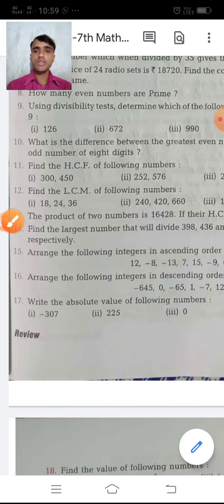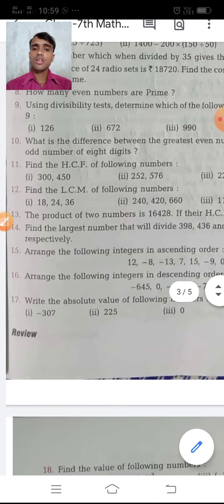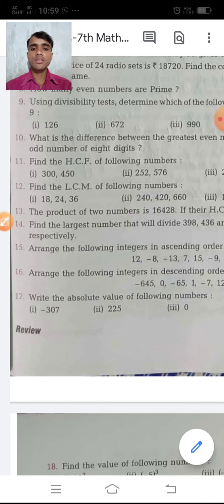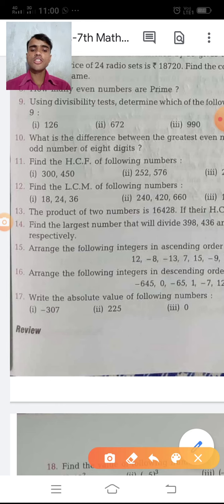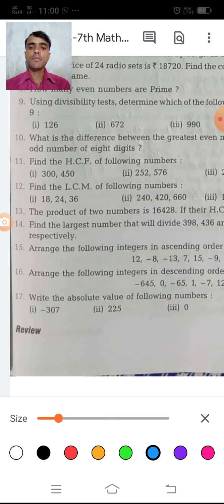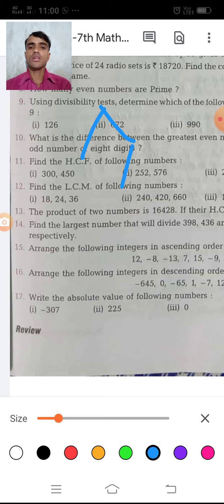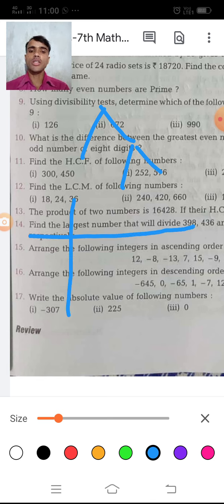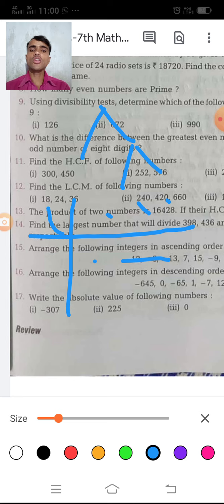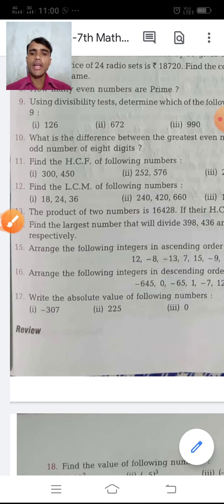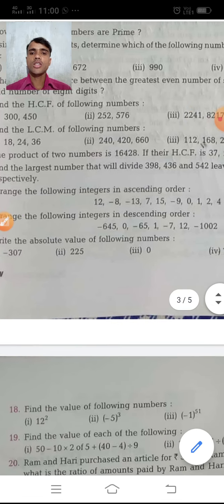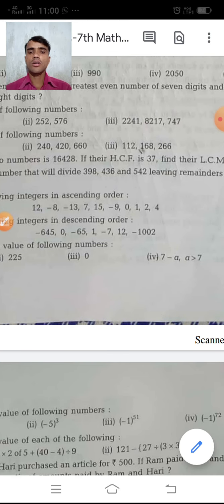Question 12 says: find the LCM of the following. There are two methods: the prime factorization method using a factor tree, and the division method where you write the numbers and divide step by step. Cut the factors and your final answer is the LCM.